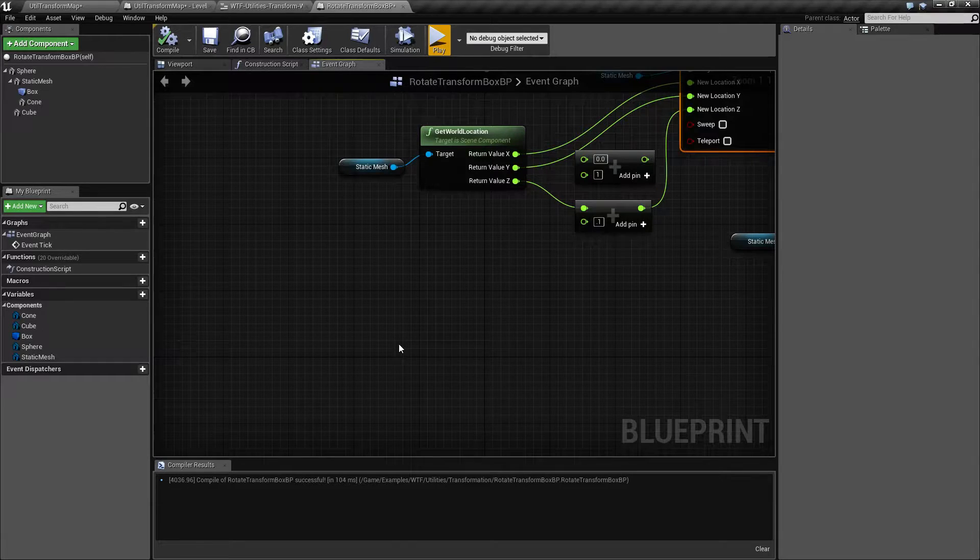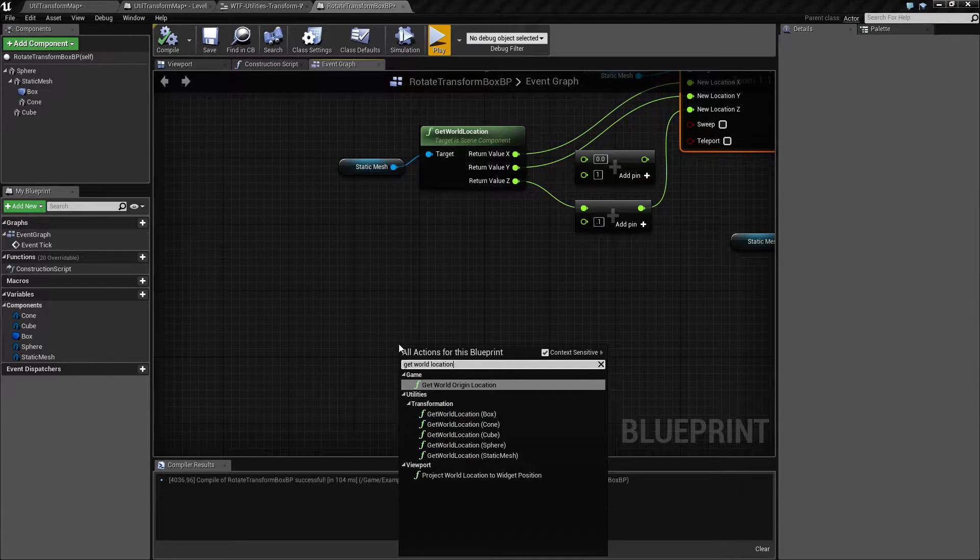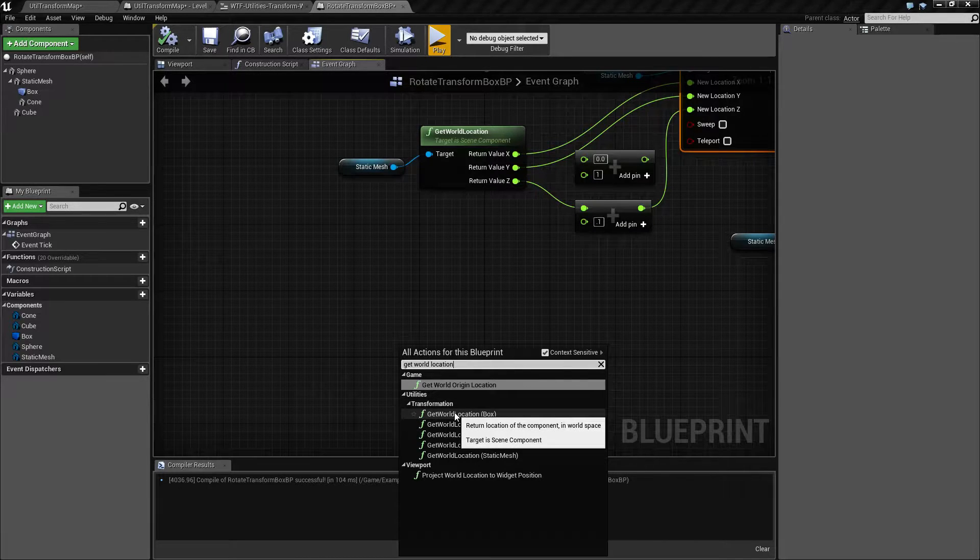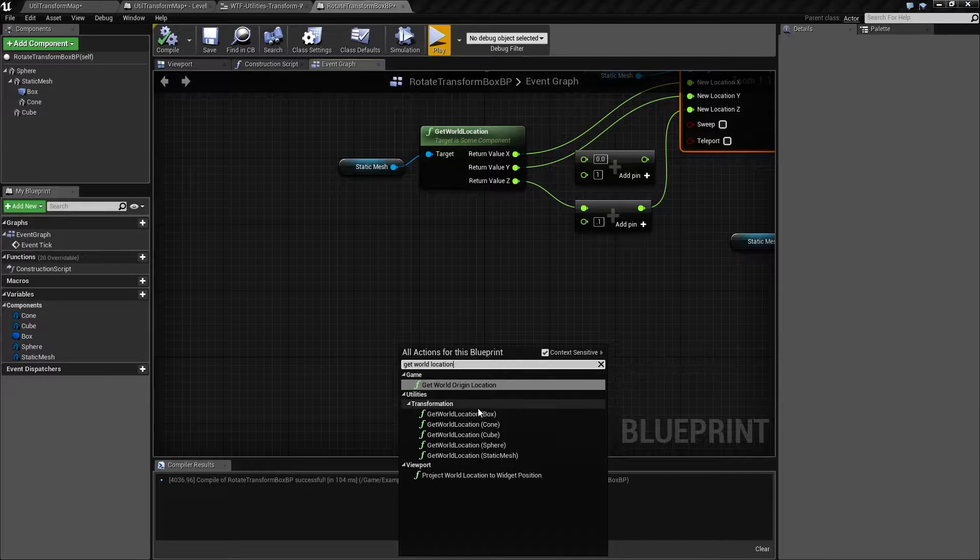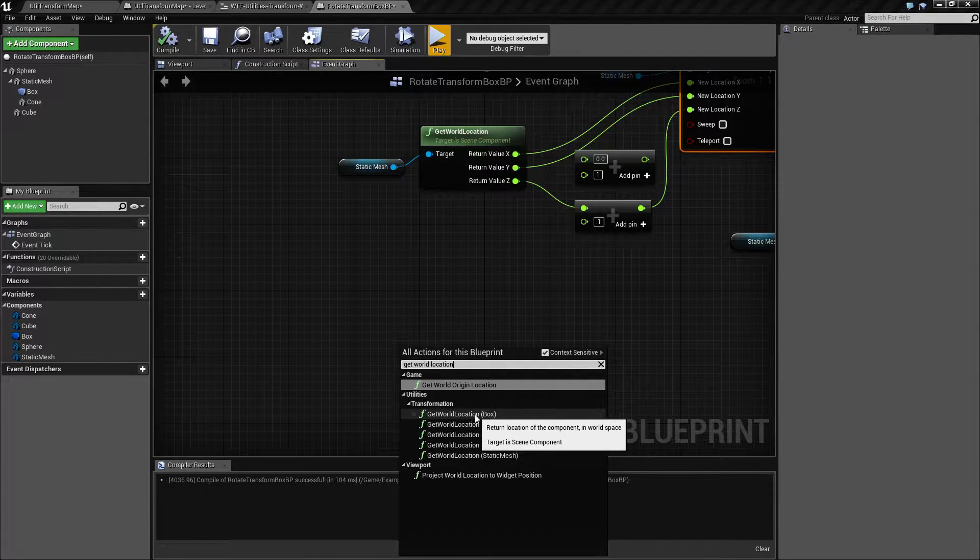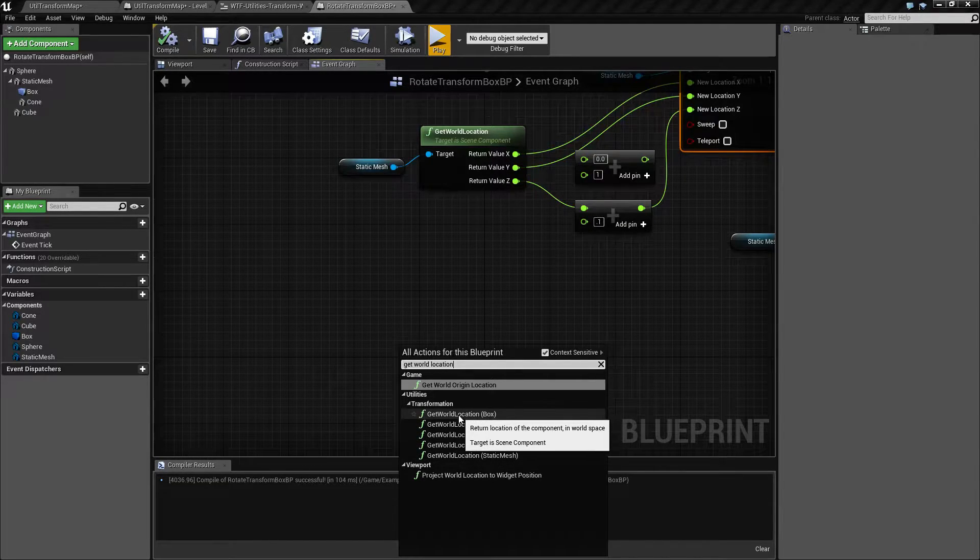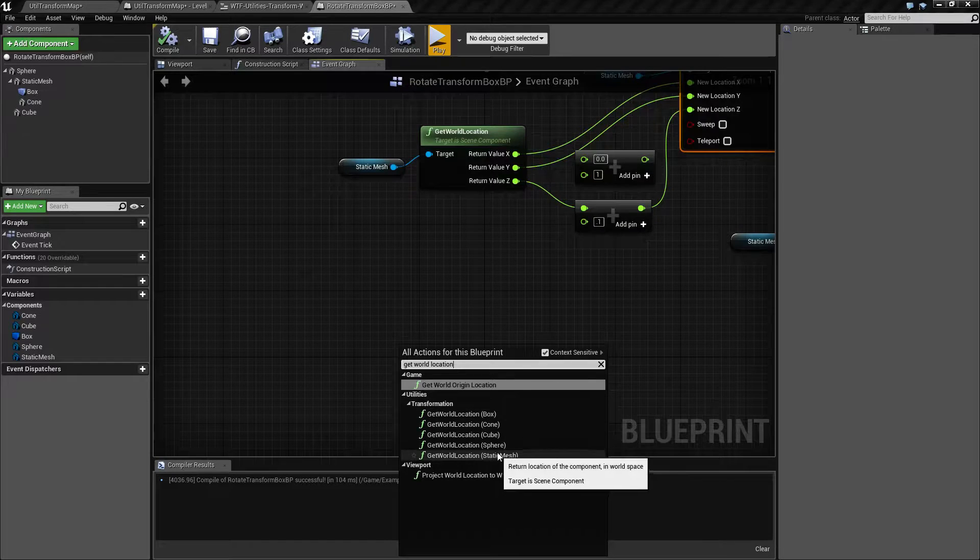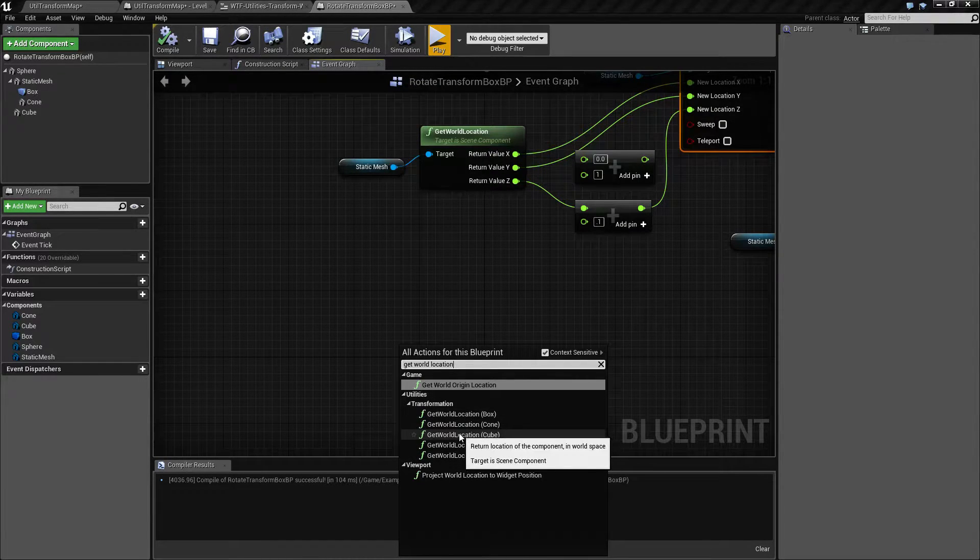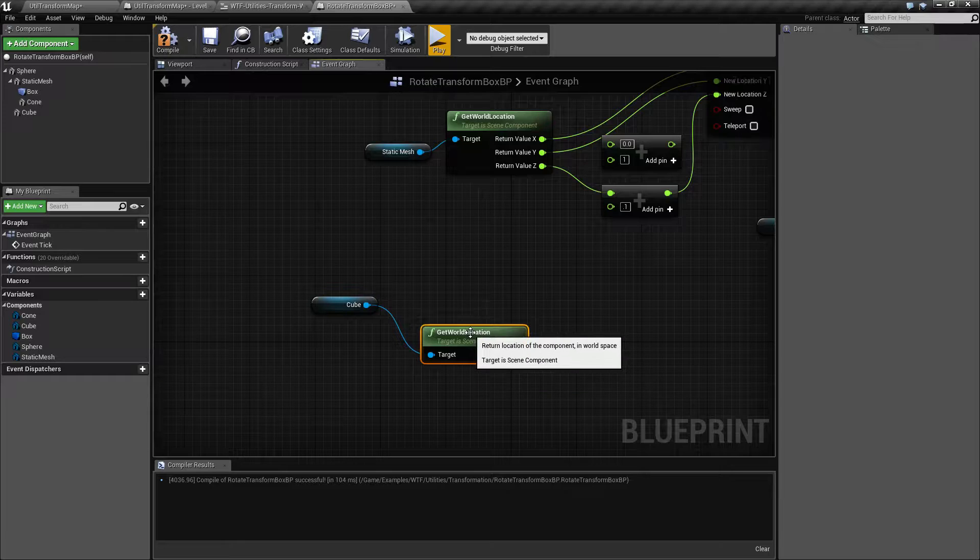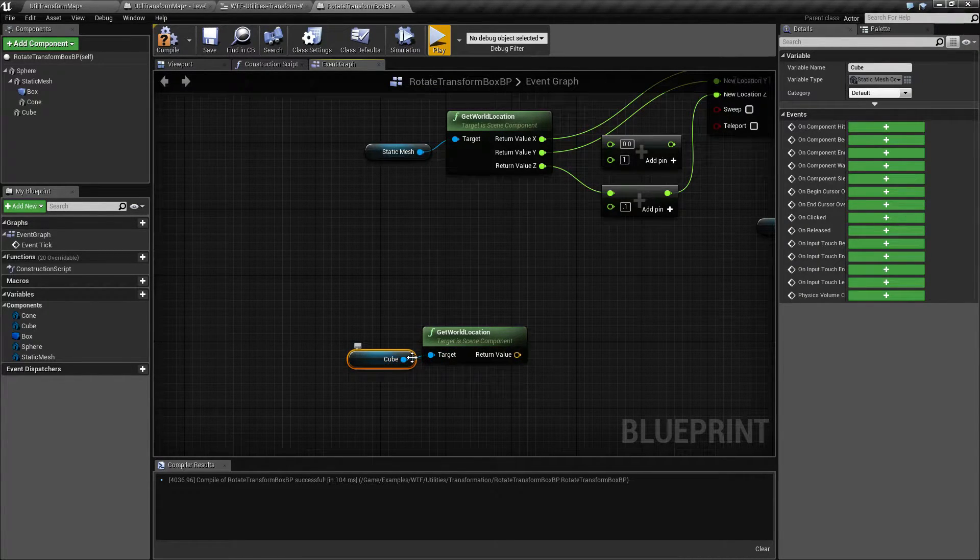If we right click and Get World Location, we're actually going to have two different versions. Context Sensitive Checked is going to give us some suggestions. It's going to say, hey, you have a few scene components already in this blueprint. Would you like to get the world location of a certain one? In this case, if I did cube, we're going to get the world location node. We're going to have the cube plugged in automatically.